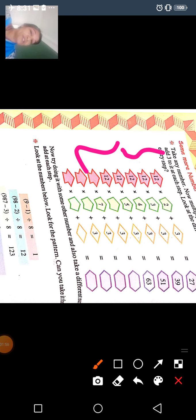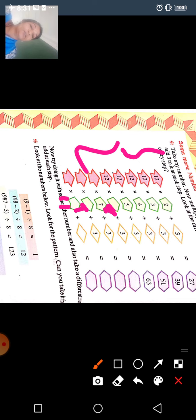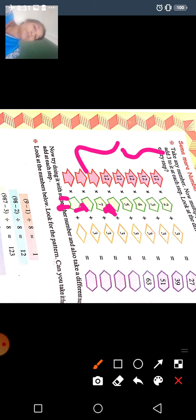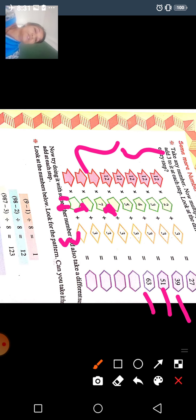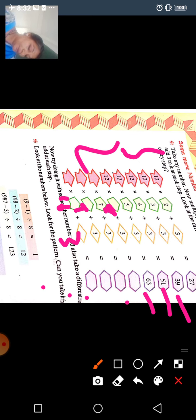Look at the number sequence: 1, 2, 3, 4, 5, 6, 7, 8, 9, 10... continuing through 11, 12. Look at the numbers and look at the patterns — can you take it forward? For example, 9 minus 1 equals 8.